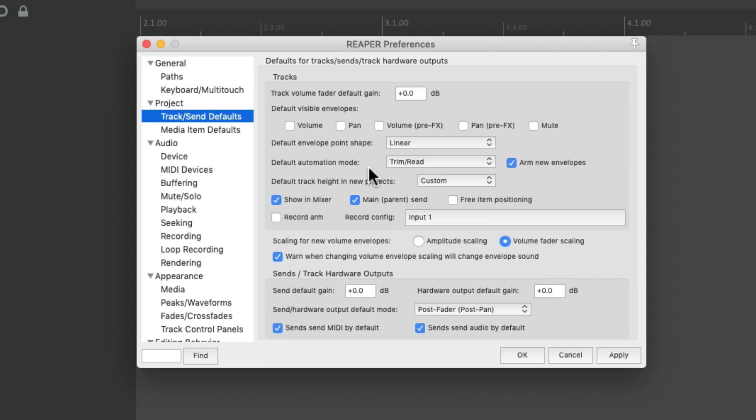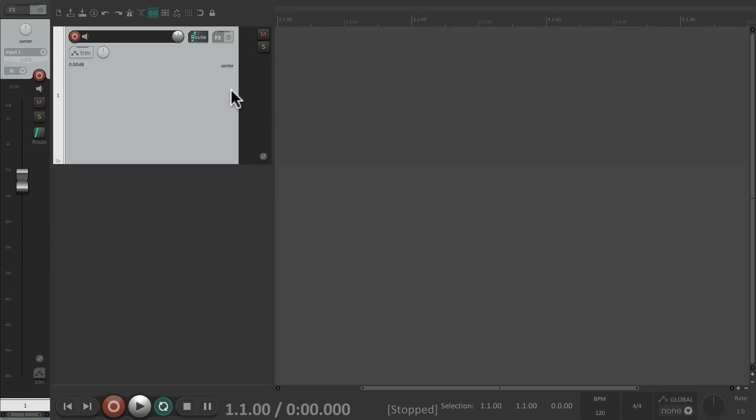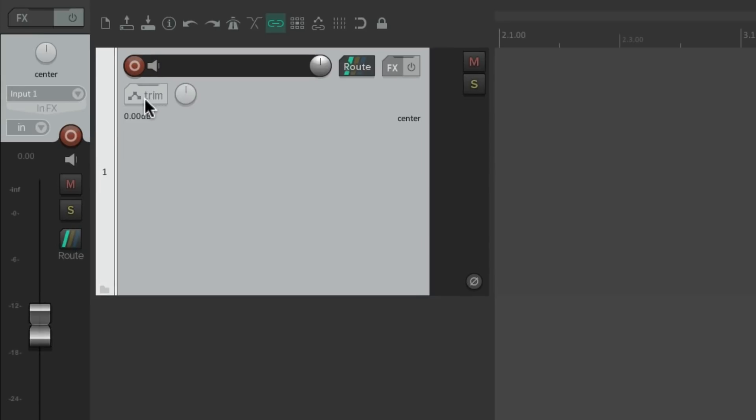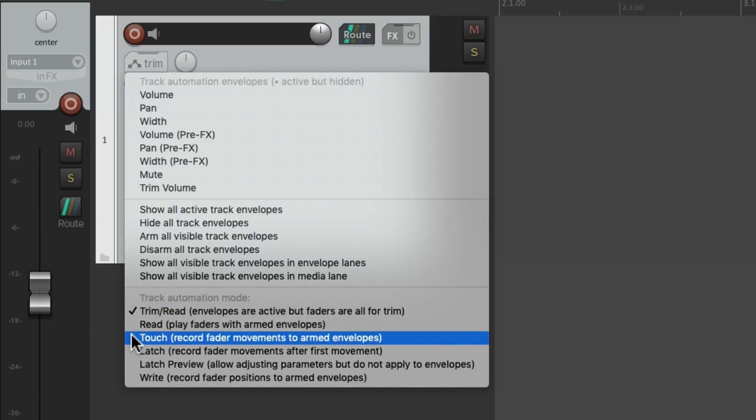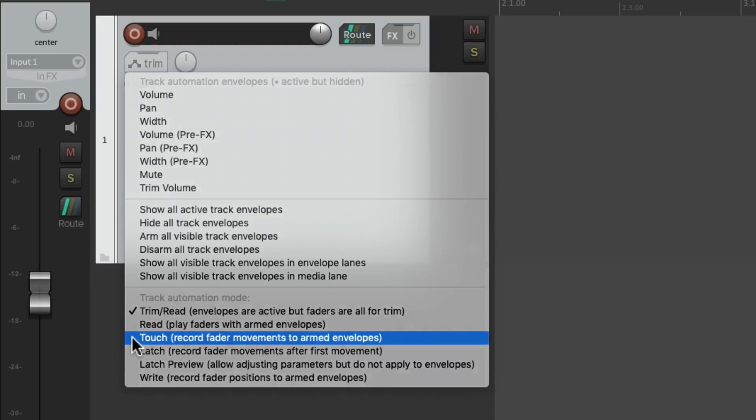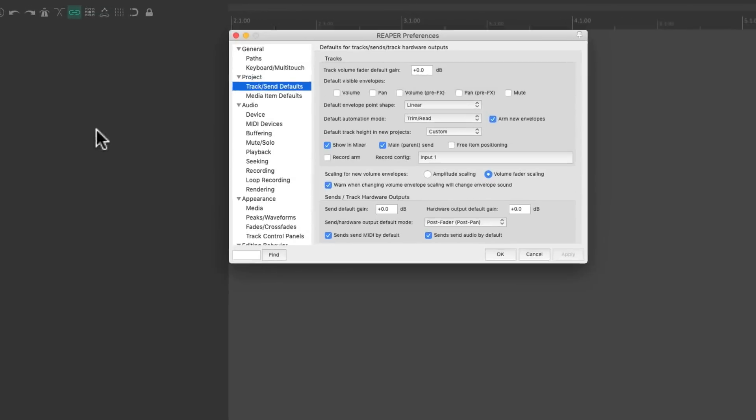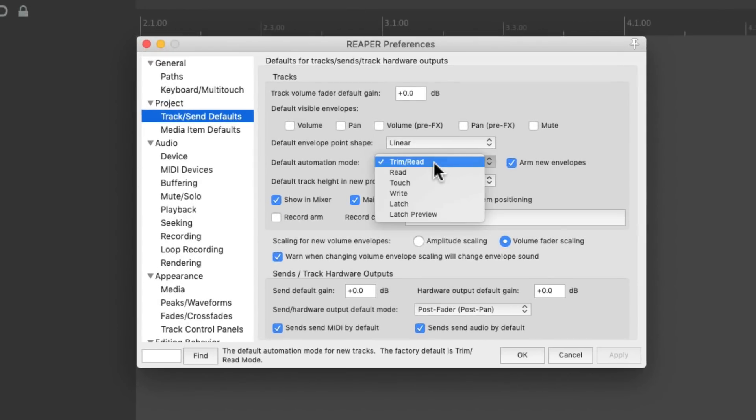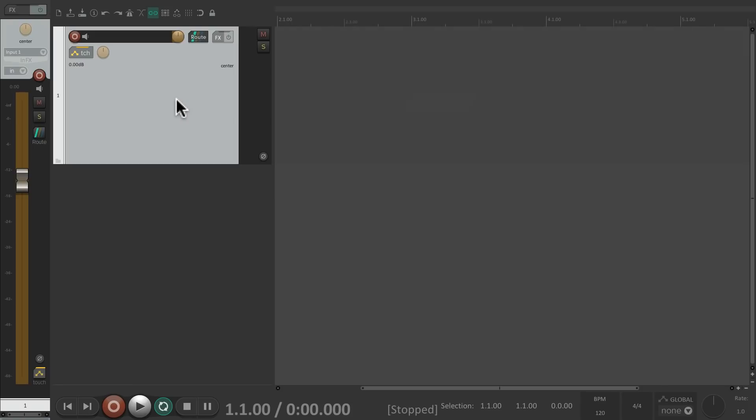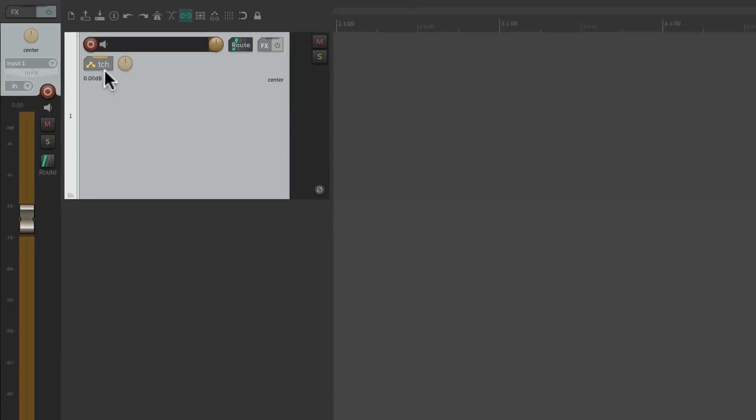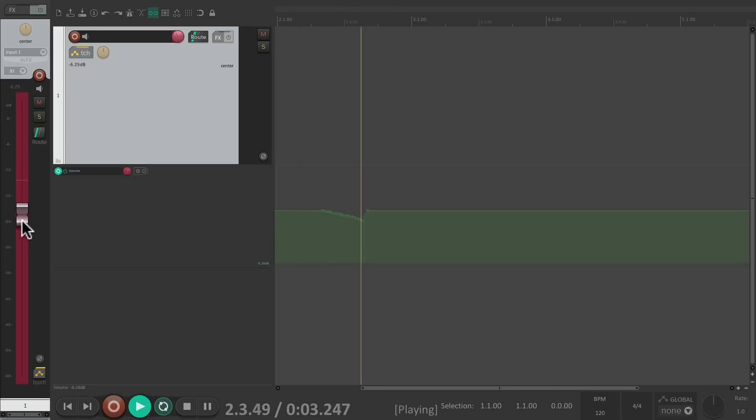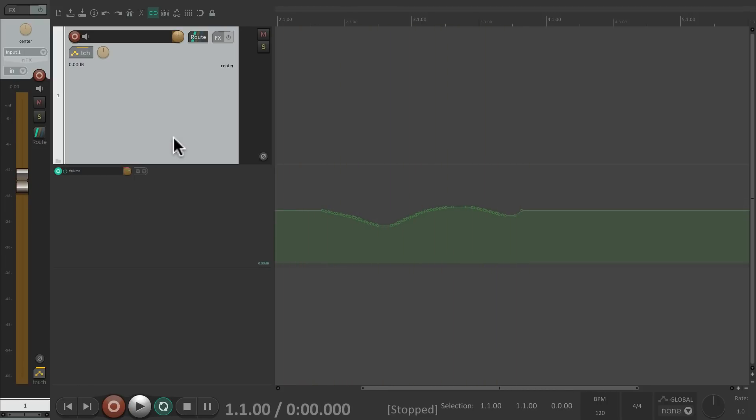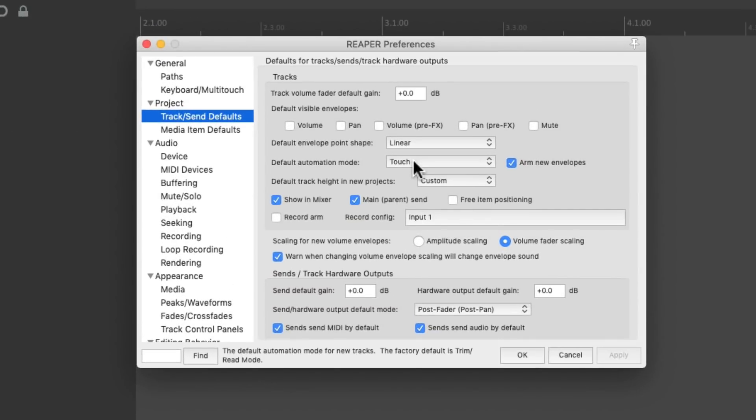And the next option is default automation mode. Starts out in trim read. So we create a new track, the automation mode is in trim read. We could change it right here to read, touch, latch, or write. But if you prefer any of these modes with new tracks, just change it right here. Maybe touch. If we create a new track, it starts out in touch mode. Ready to be written right away. But again, the default is trim read.